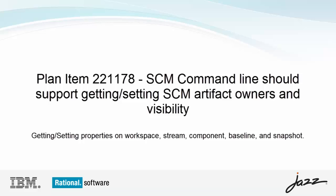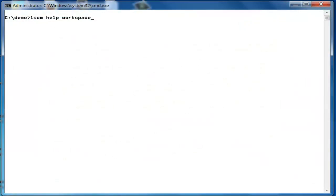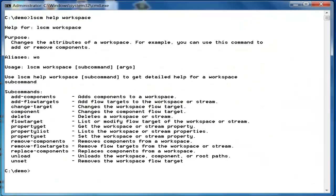The RTC-SCM CLI client provides support to modify and list the properties of a workspace, stream, component, baseline, and snapshot. You have to use the workspace property set, property get, and property list commands to modify and list the properties of a workspace or a stream.